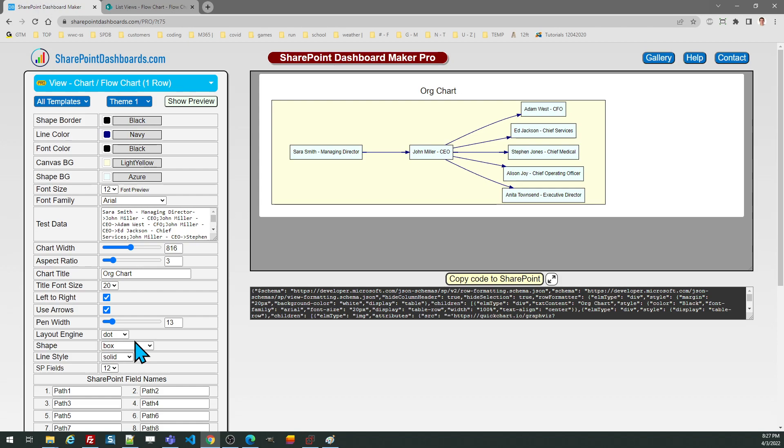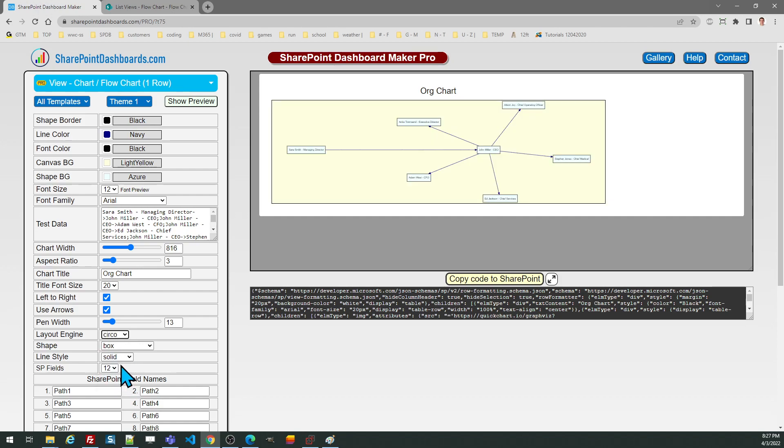There are some different layout engines that you can try. There are a total of six that are available. Generally the default setting works great but if you're interested you can try these different settings, you might like the output of the chart better depending on which option you pick.